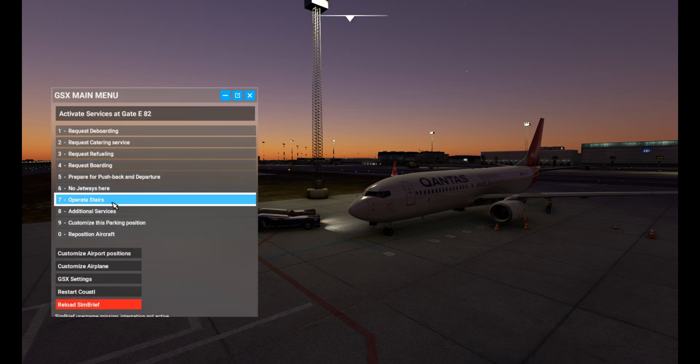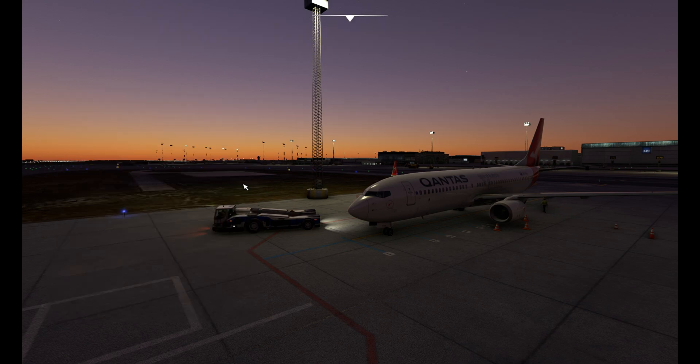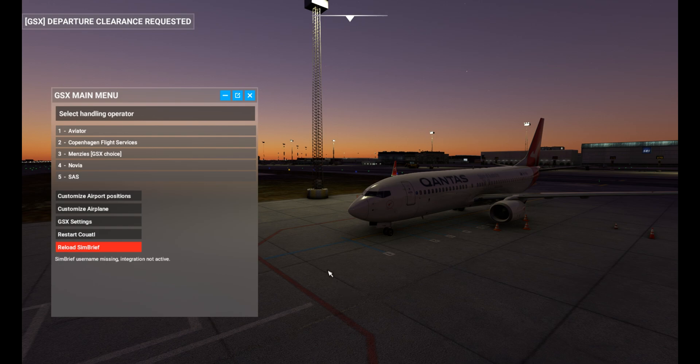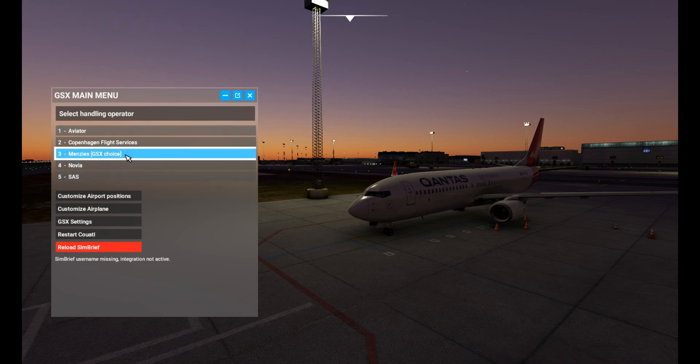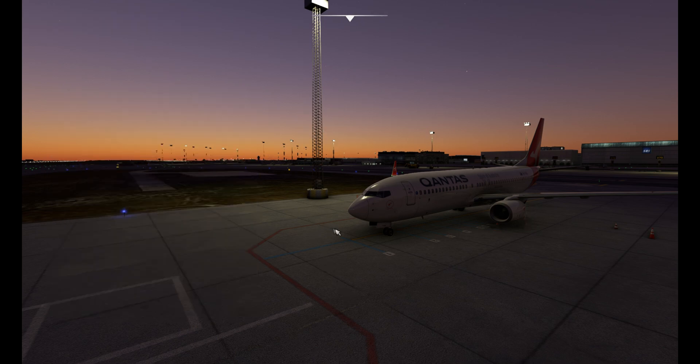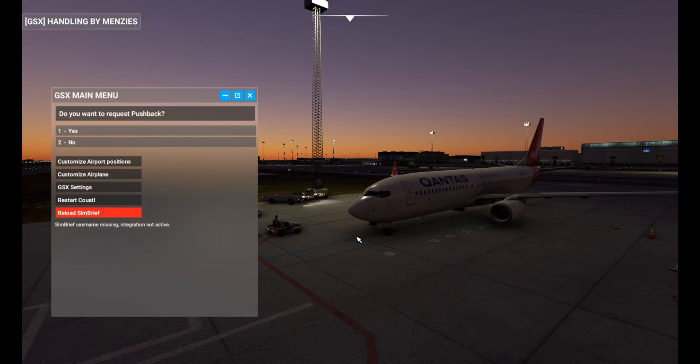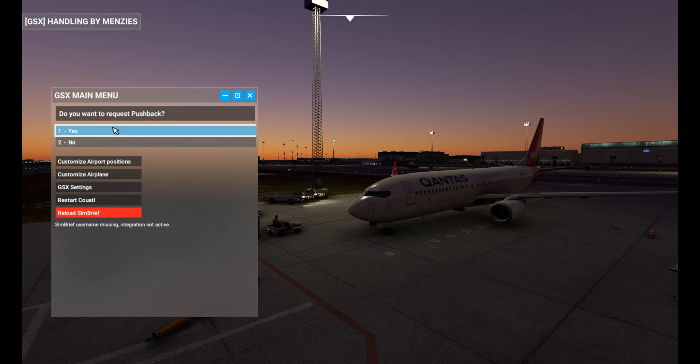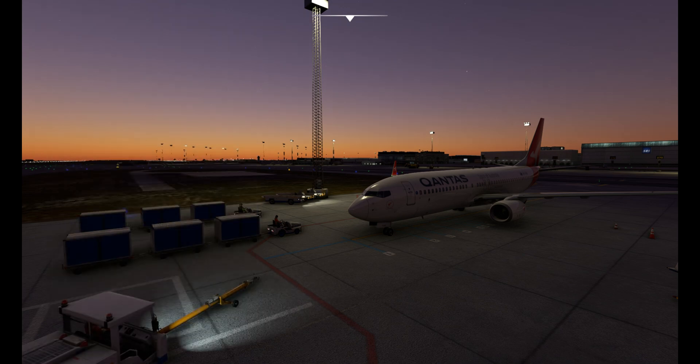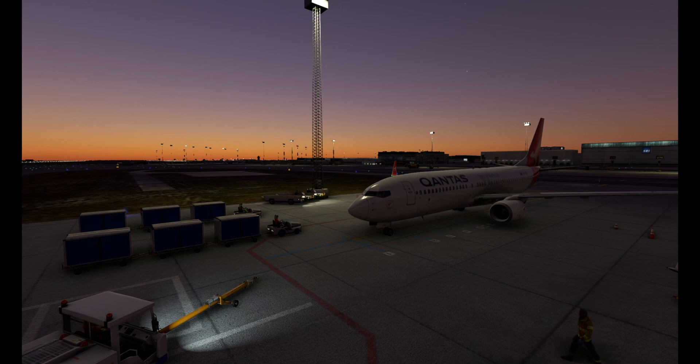Then if we start up GSX here and prepare for pushback and departure, everything is going straight away. No need to wait very long like before. Hit yes. This is taking a little bit of time, but that's normal because the pushback guy has to show up.